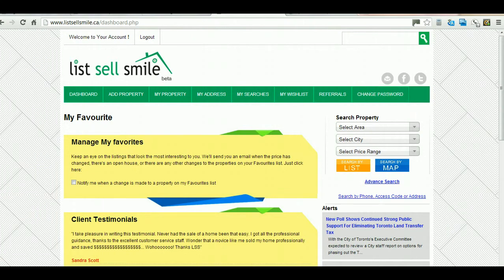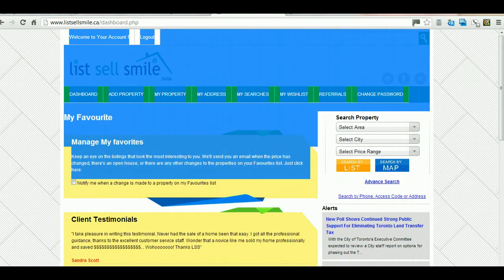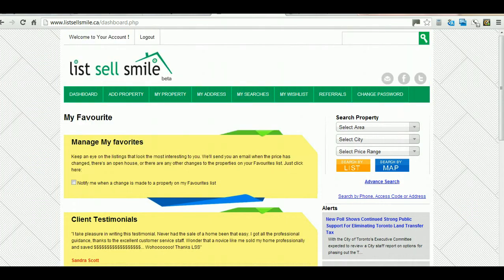The dashboard menu shows in green and when it first opens up, it shows you two yellow boxes. The first one is Manage My Favorites and the second one is the Client Testimonials.